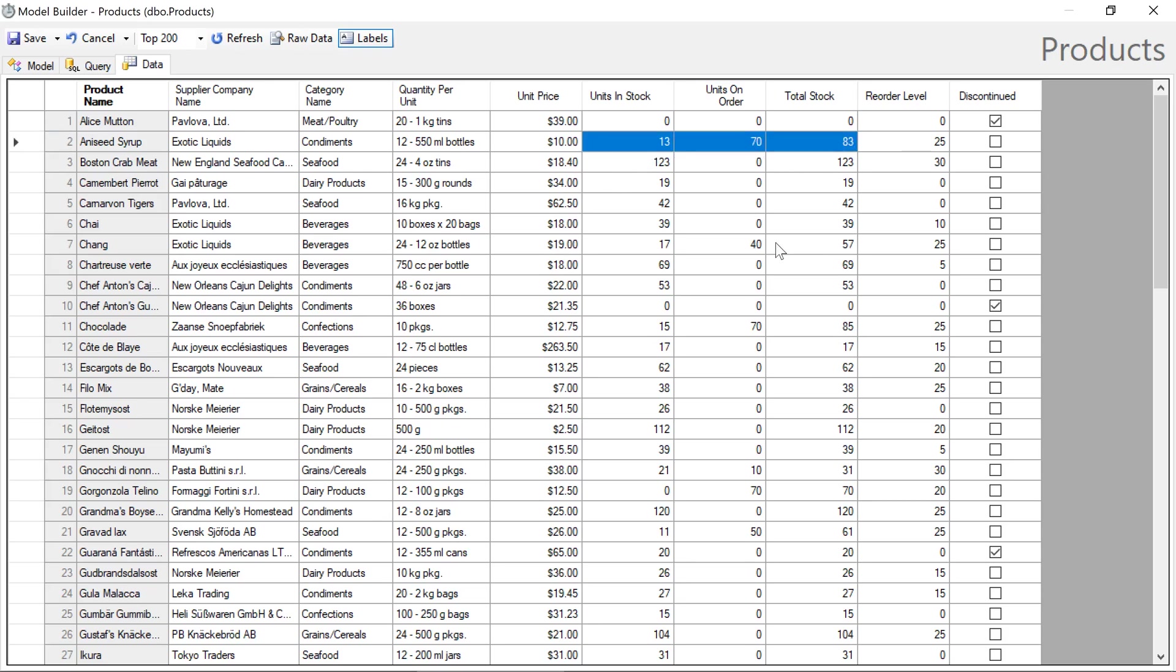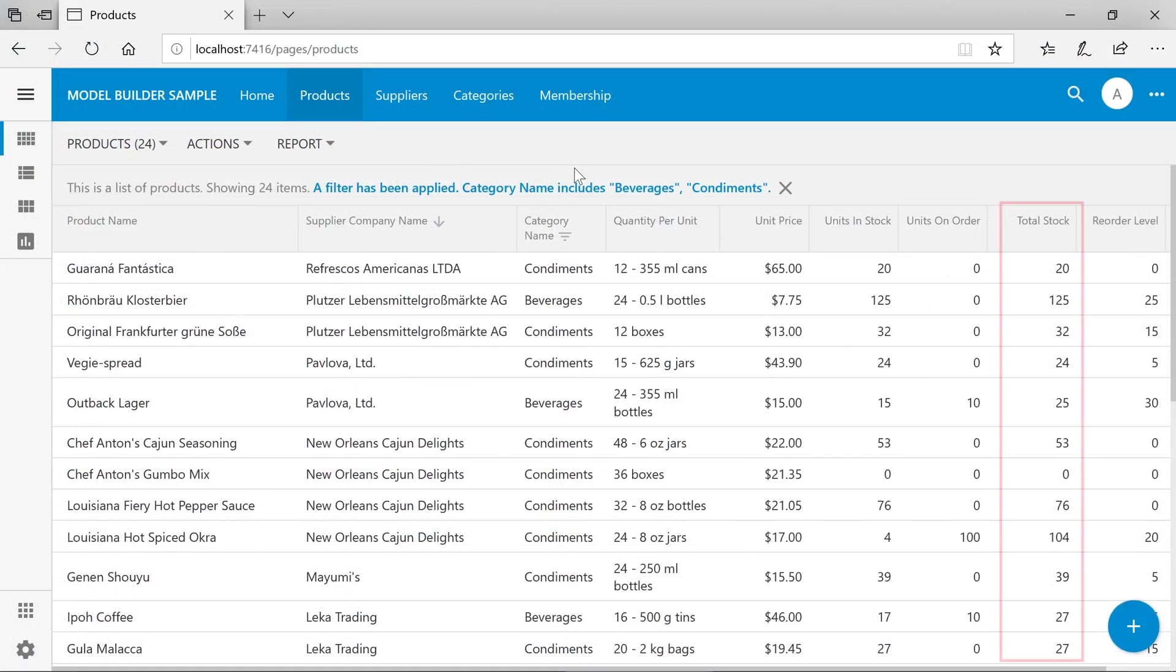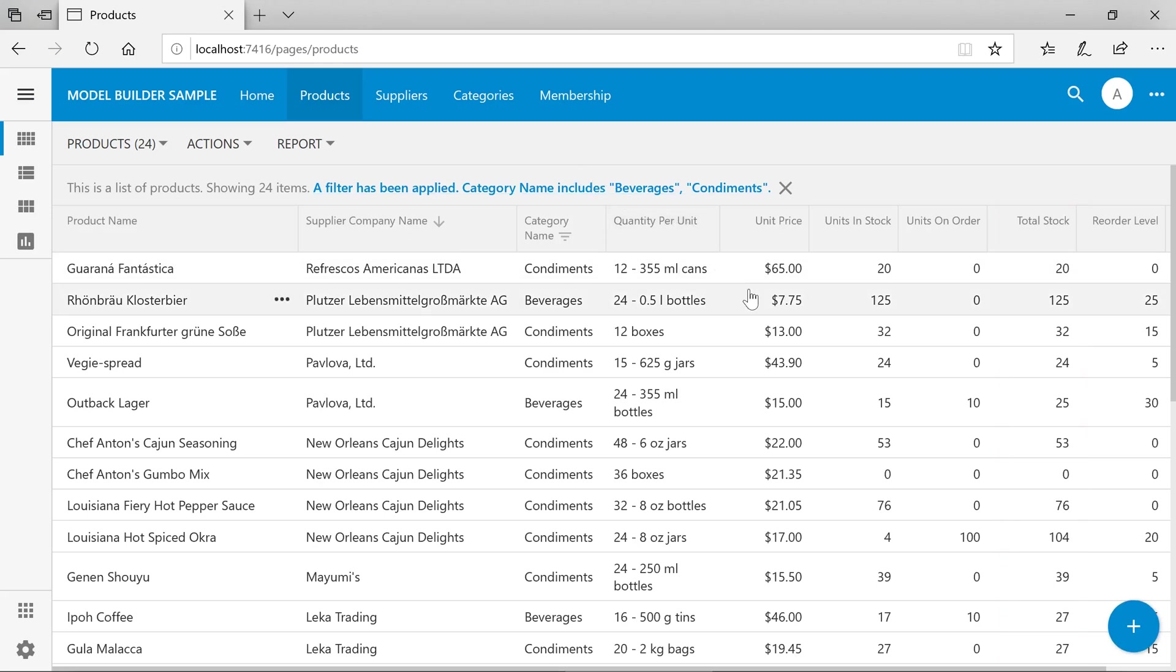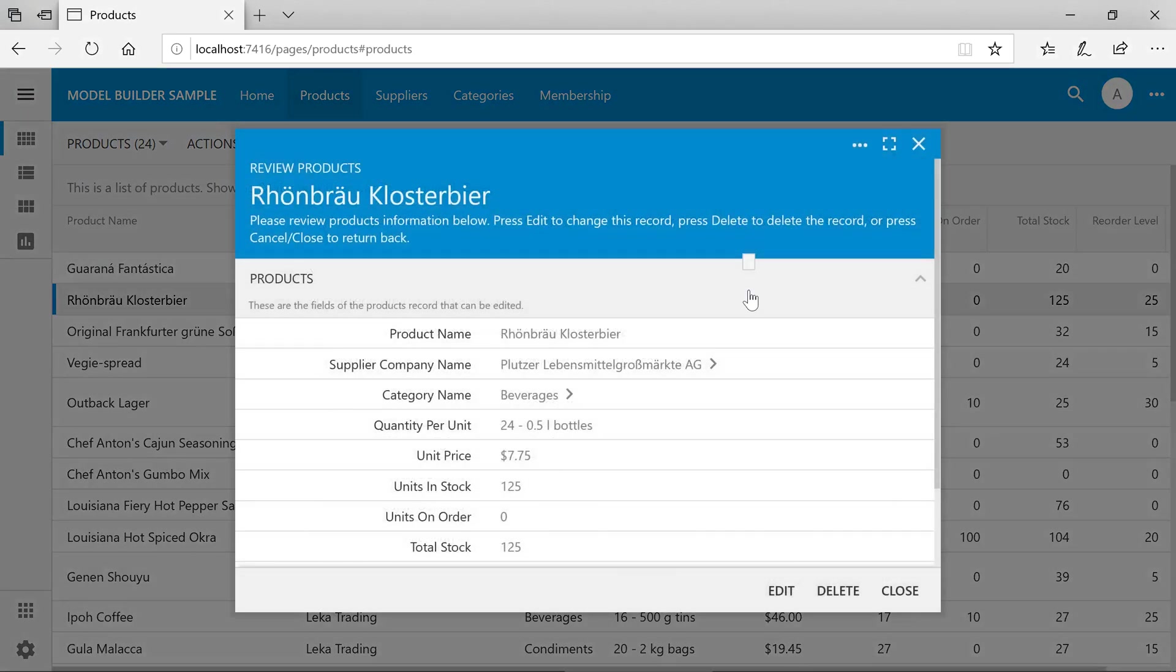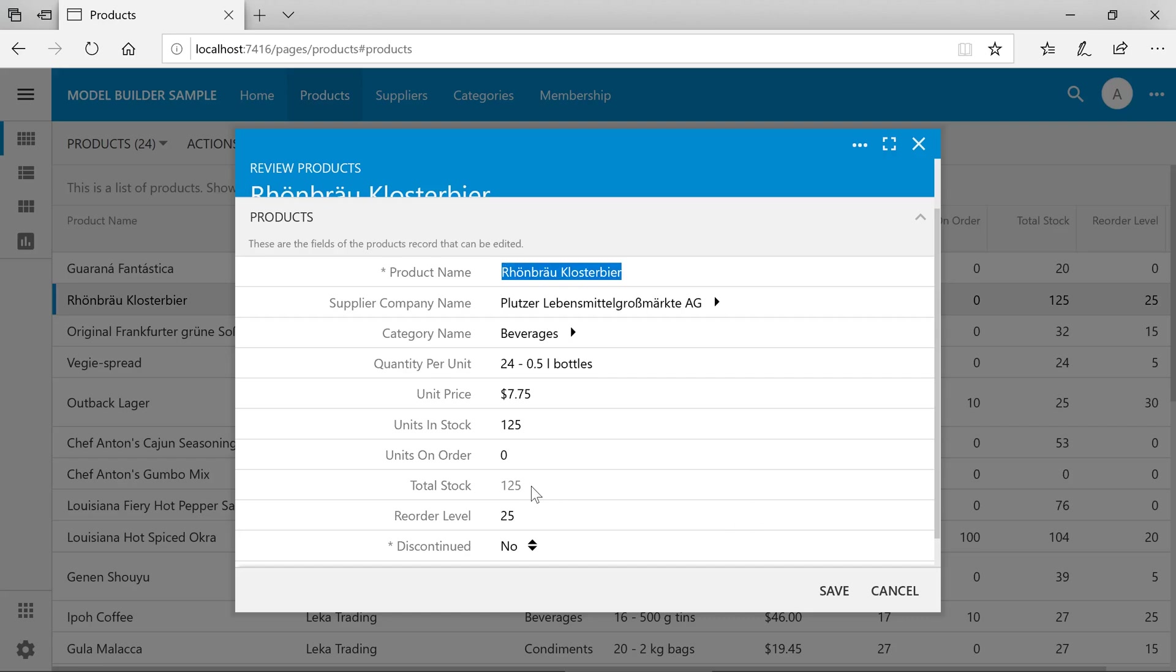We can see that our formula appears to work correctly. We'll go ahead and save the model and regenerate the app. The total stock field is now visible in both the grid and the form. The formula field is read-only by default.